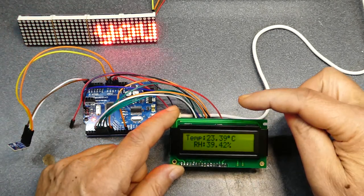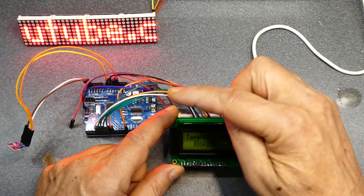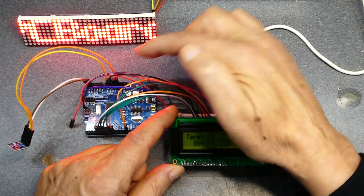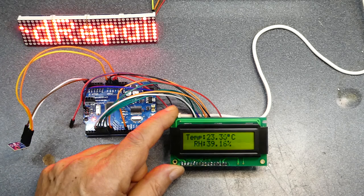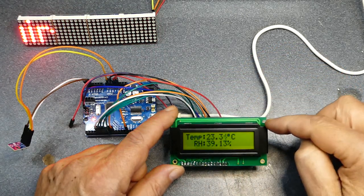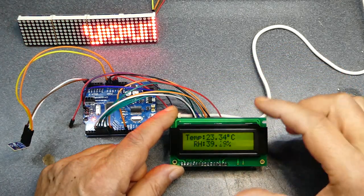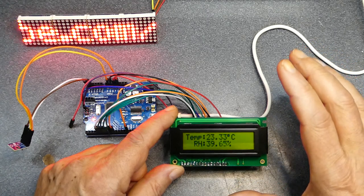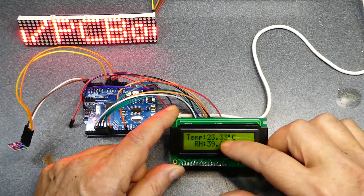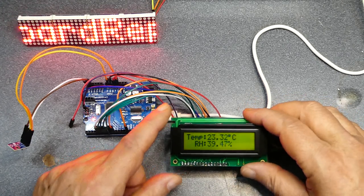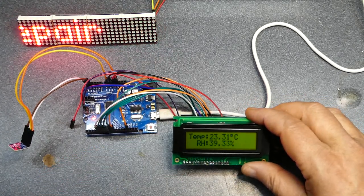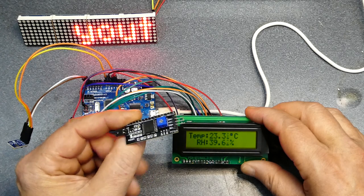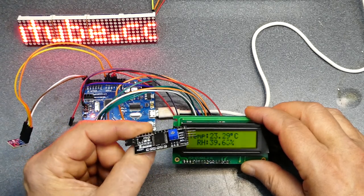And an AHT10 humidity and temperature sensor. Now the sensor only works on three volts so I've got it powered off of three volts. The display won't run on 3.3 so yeah I'm not sure what's up there.